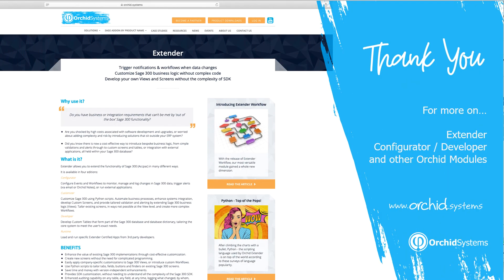Thank you for your time in watching this Extender Configuration video. For other Extender videos and other Orchid modules, please go to our website for more information.